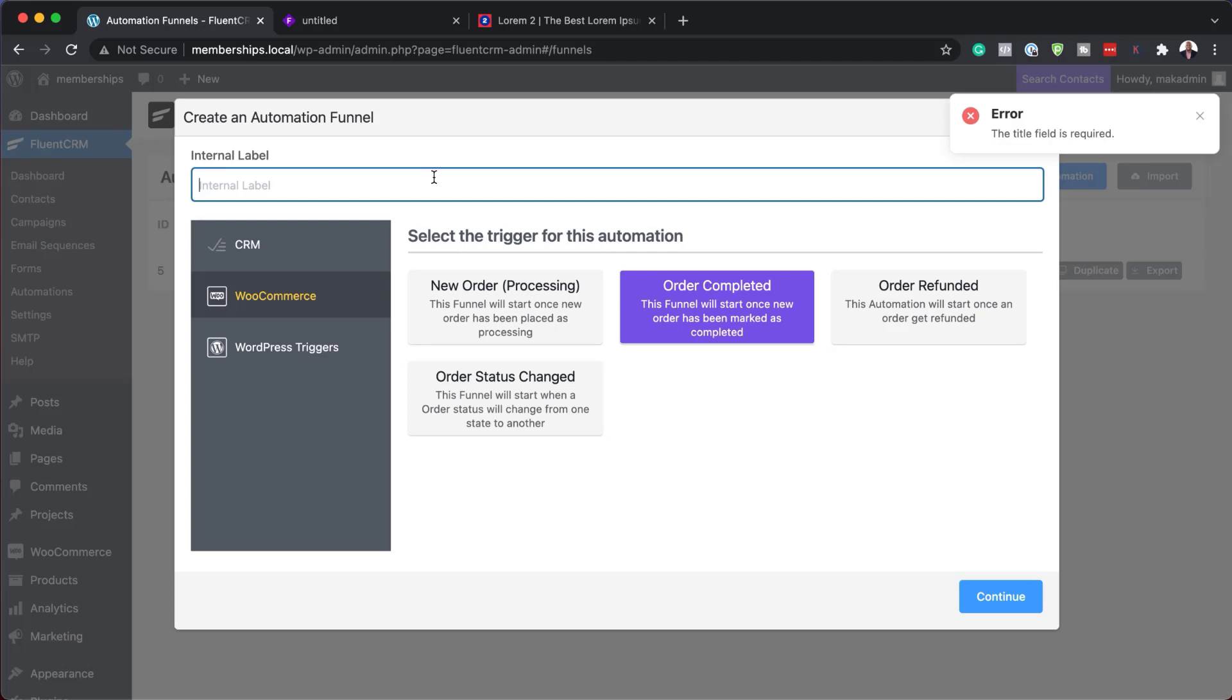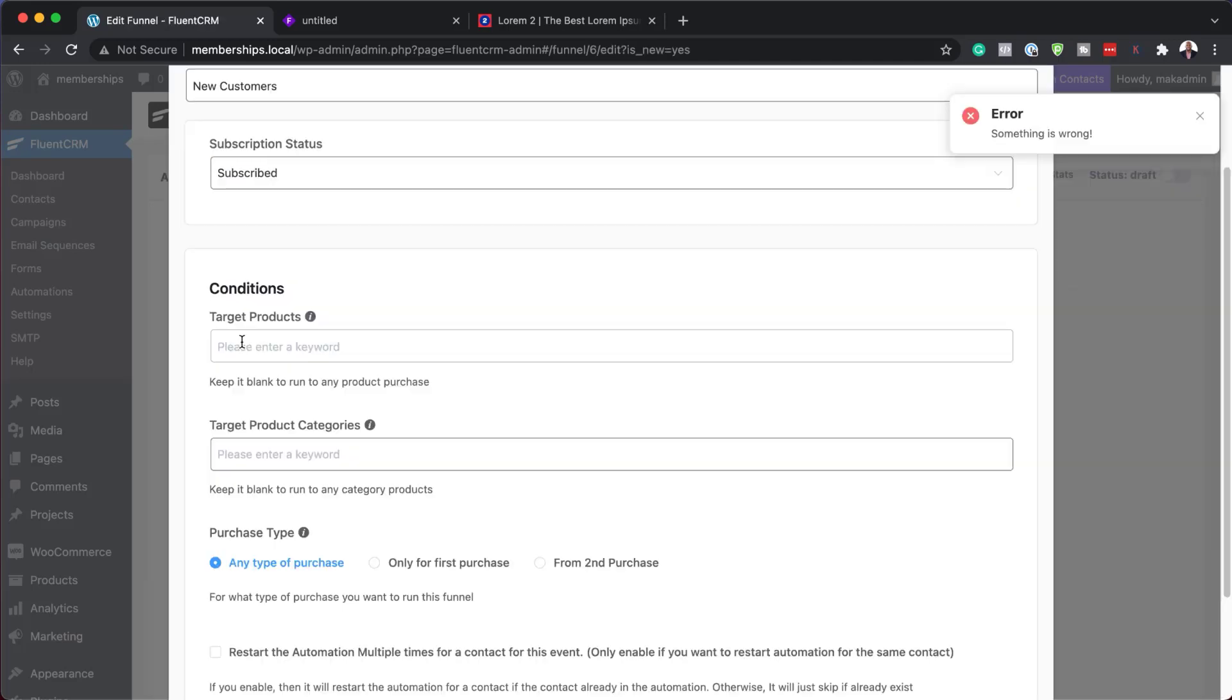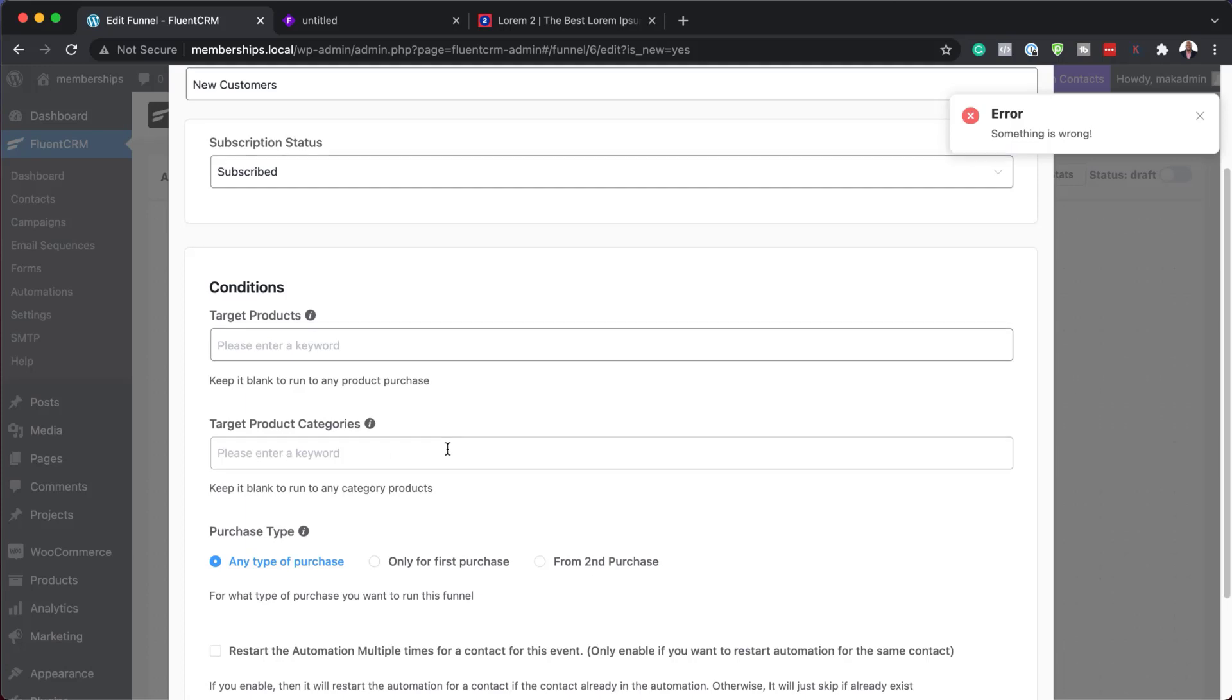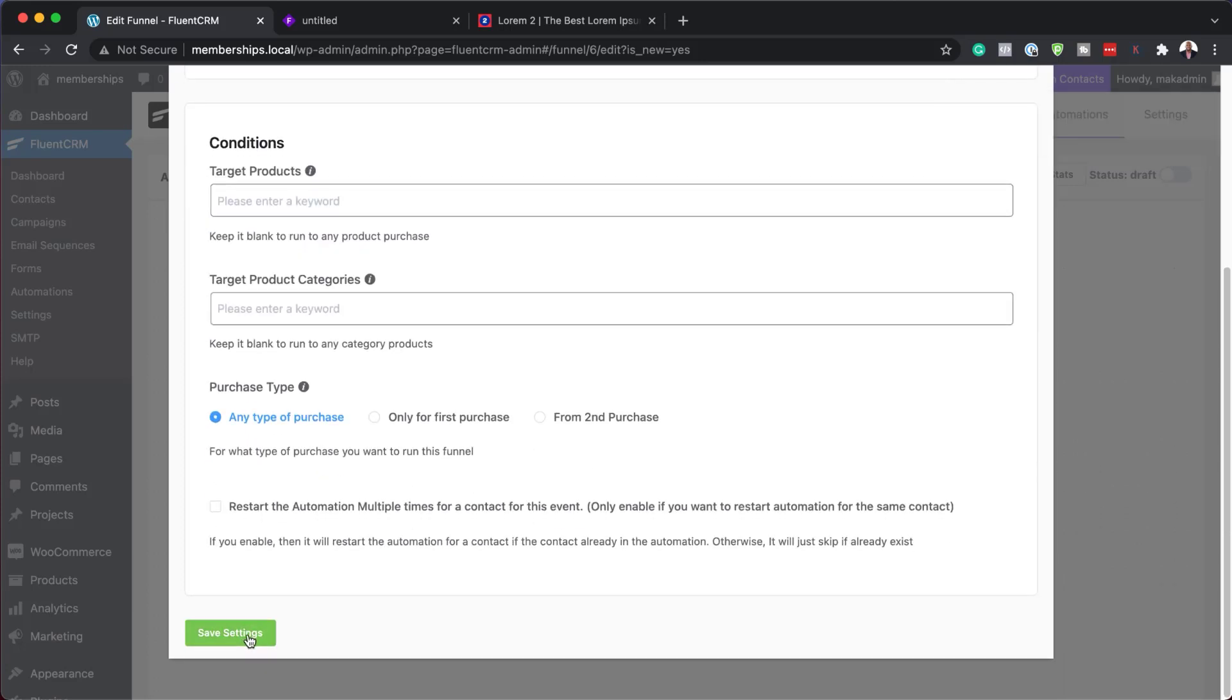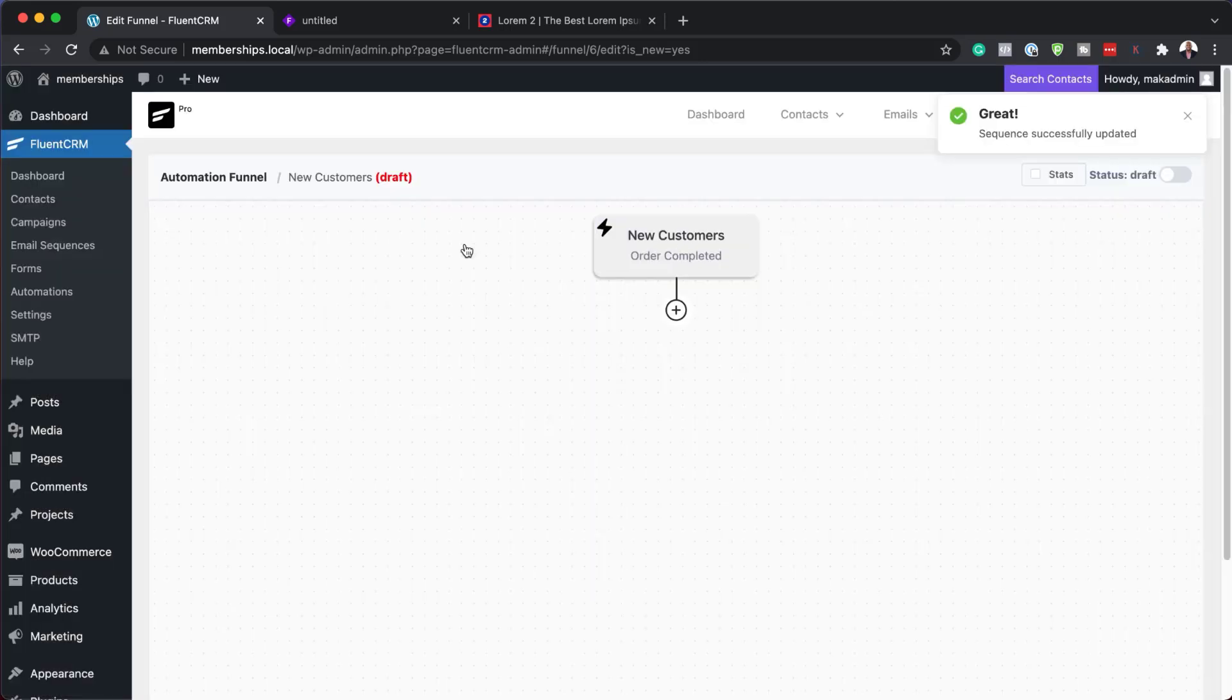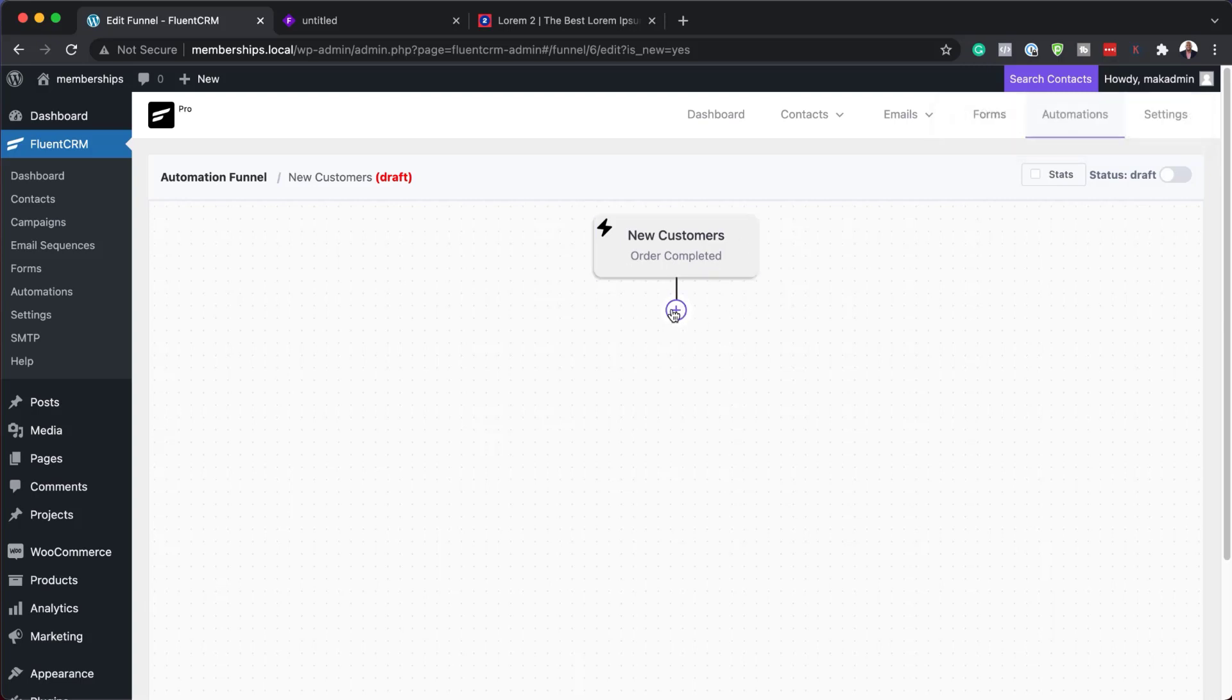Oops, we need to give it a name here. So we're going to say new customers. Hit continue. So I'm going to leave this blank as well. I'm going to hit save. So this automation funnel here is going to listen to any new products.